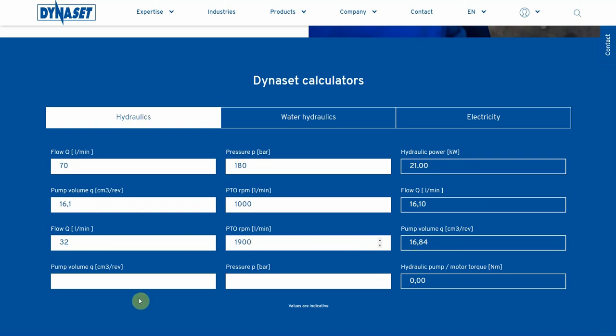By adding a pump volume and required pressure level, you will get the hydraulic pump per motor torque value. This helps to select the proper hydraulic pump.